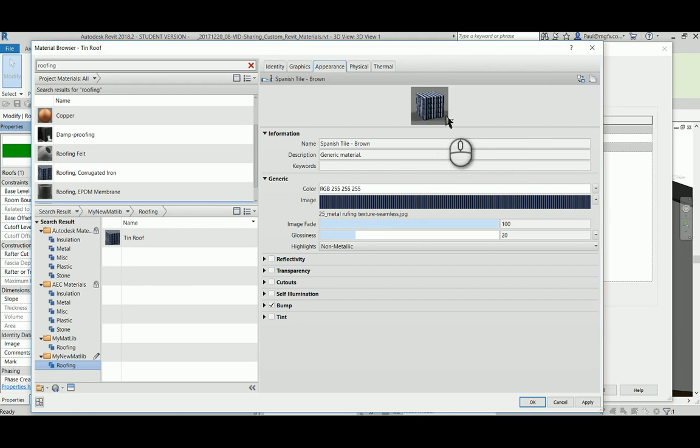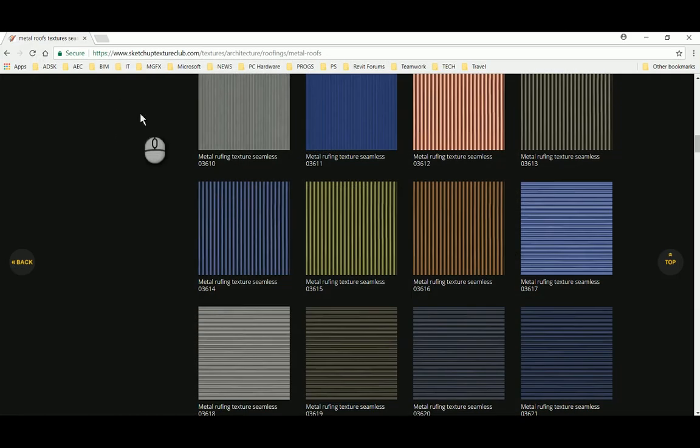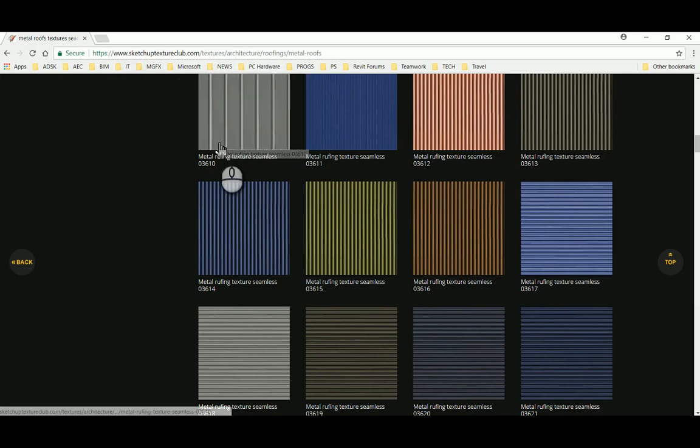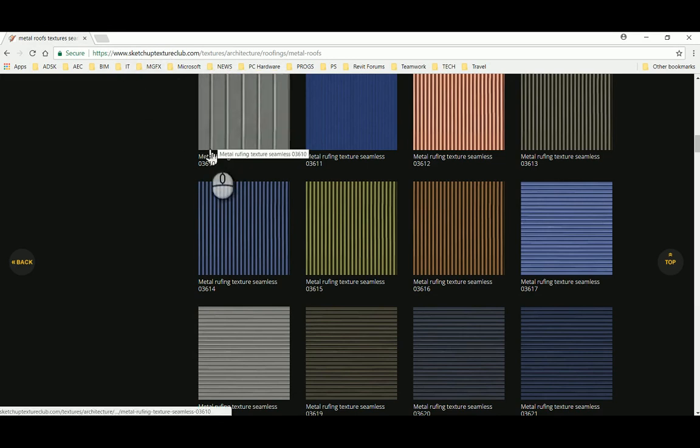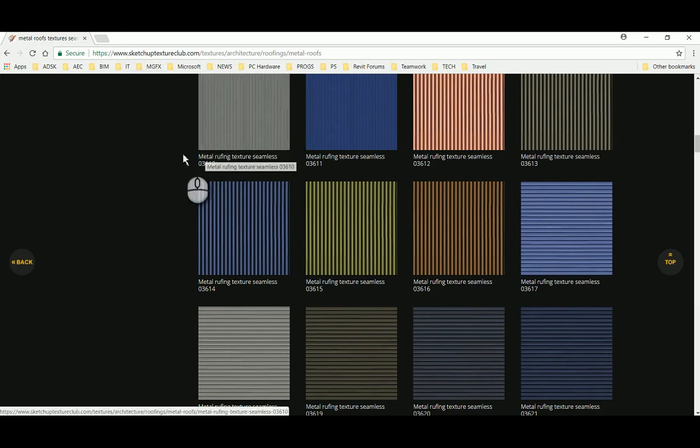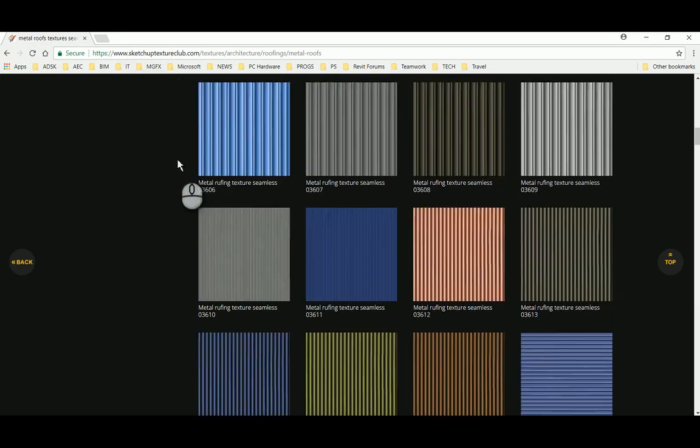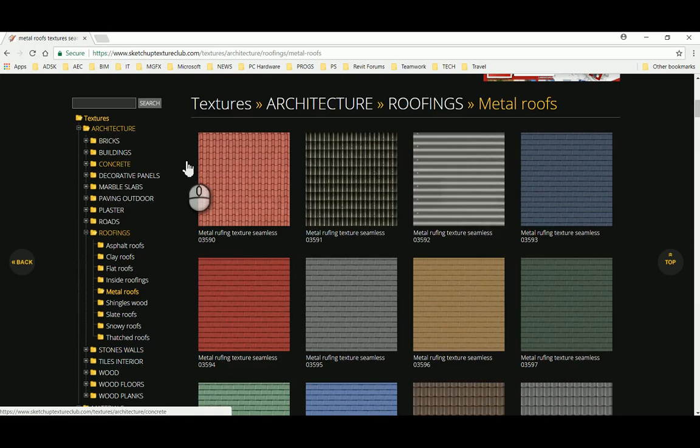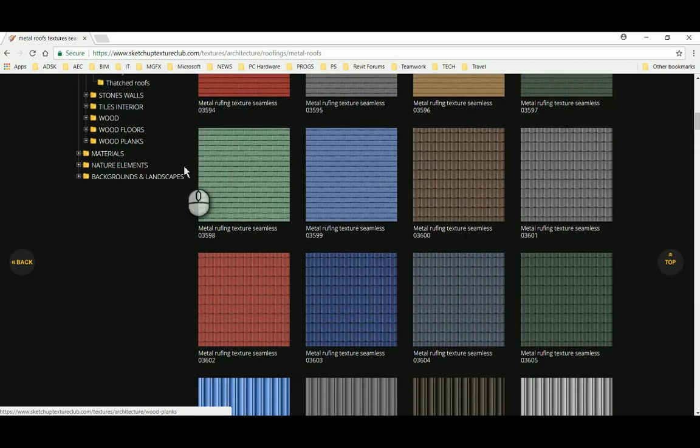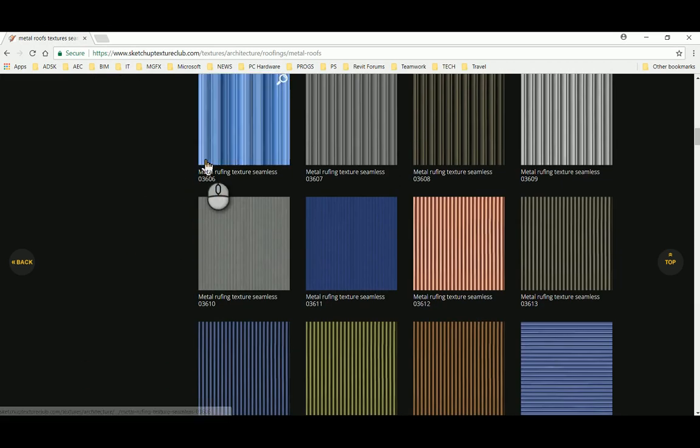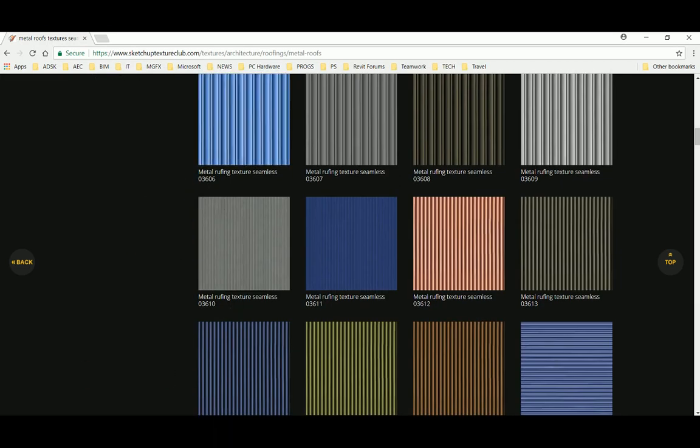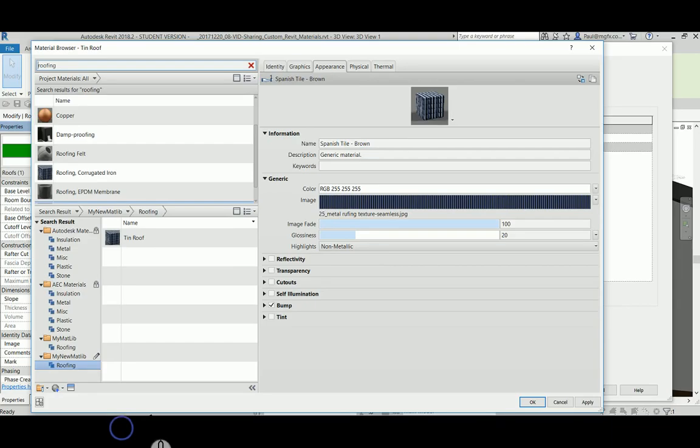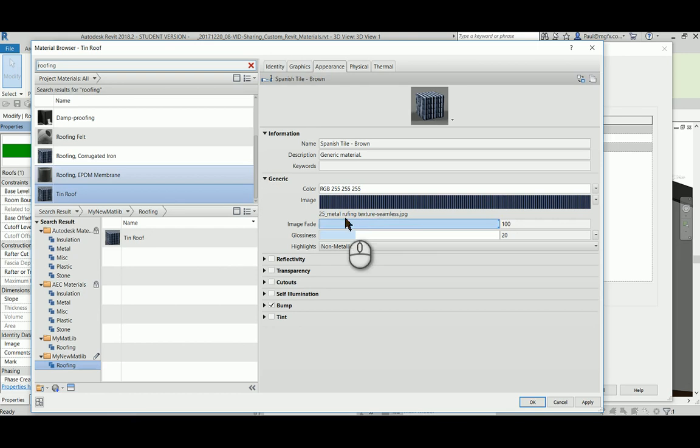So where do you get images from? You can take them with a camera, or in my case, I like this website called SketchUp Texture Club. There are other ones you can try as well, but this is a really good resource for images.